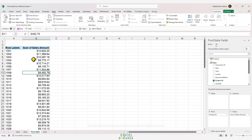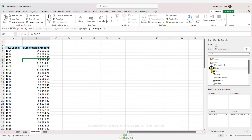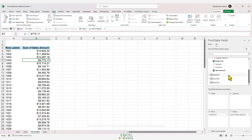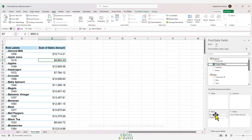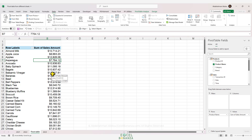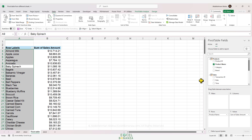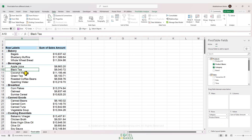If we close the Queries & Connections pane and view the PivotTable Fields pane, we can see both the Sales and Products tables in the data model with the orange icon, while the three individual year tables do not have it. Now we can drag Product Name from the Products table to the Rows section, remove Product ID, and see sales dissected by product name. We can also add Category to further break down sales by product category.